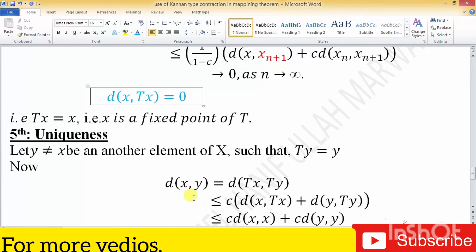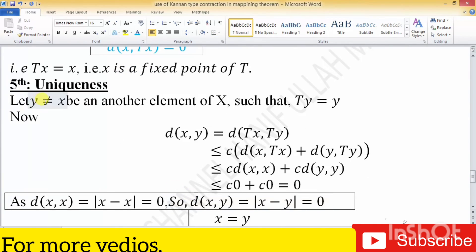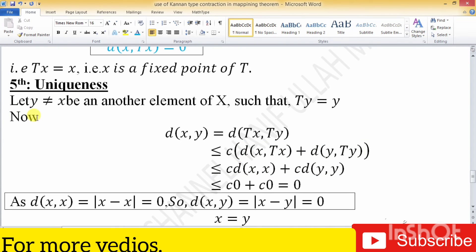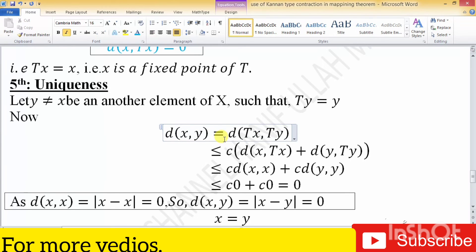The fifth step is the uniqueness of the fixed point. Let y be another fixed point different from x. Then T(y) = y and T(x) = x. We write d(x, y) = d(Tx, Ty) in operator form, and apply the Ciric-type contraction: c times [d(x, Tx) + d(y, Ty)].